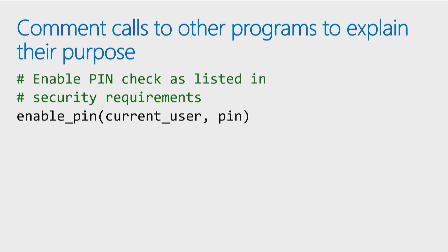A really good habit to get into is, if you're calling a function or a method, and we're going to cover functions and methods later on in the course, but if you're calling one, add a comment before you call it to remind yourself what does this function do? Why am I calling it here?